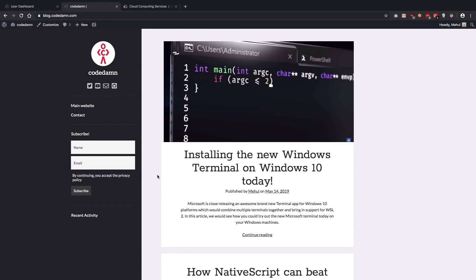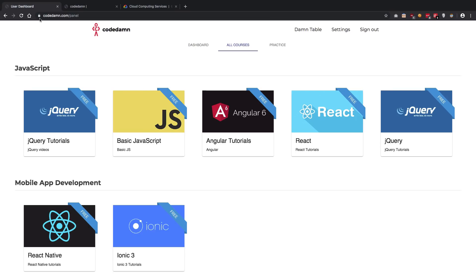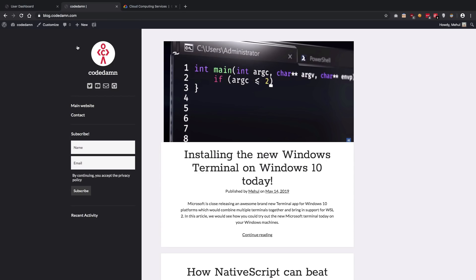What's going on everybody, my name is Mehal and welcome back. In this video we're going to create our very own WordPress blog from scratch on a cloud service provider. I've been recently working with some of the UI parts of Code Dam and also created a blog on WordPress, which is hosted on Google Cloud. I just wanted to put out this video in case anyone wants to host their WordPress blog on Google Cloud from scratch.